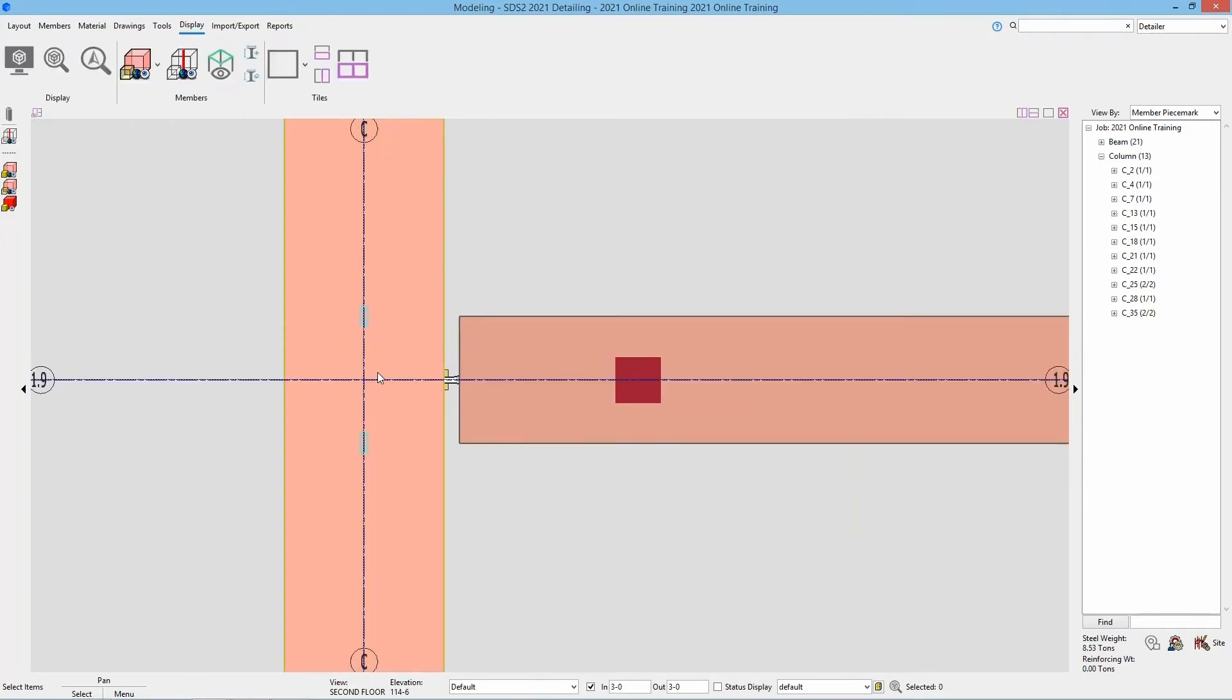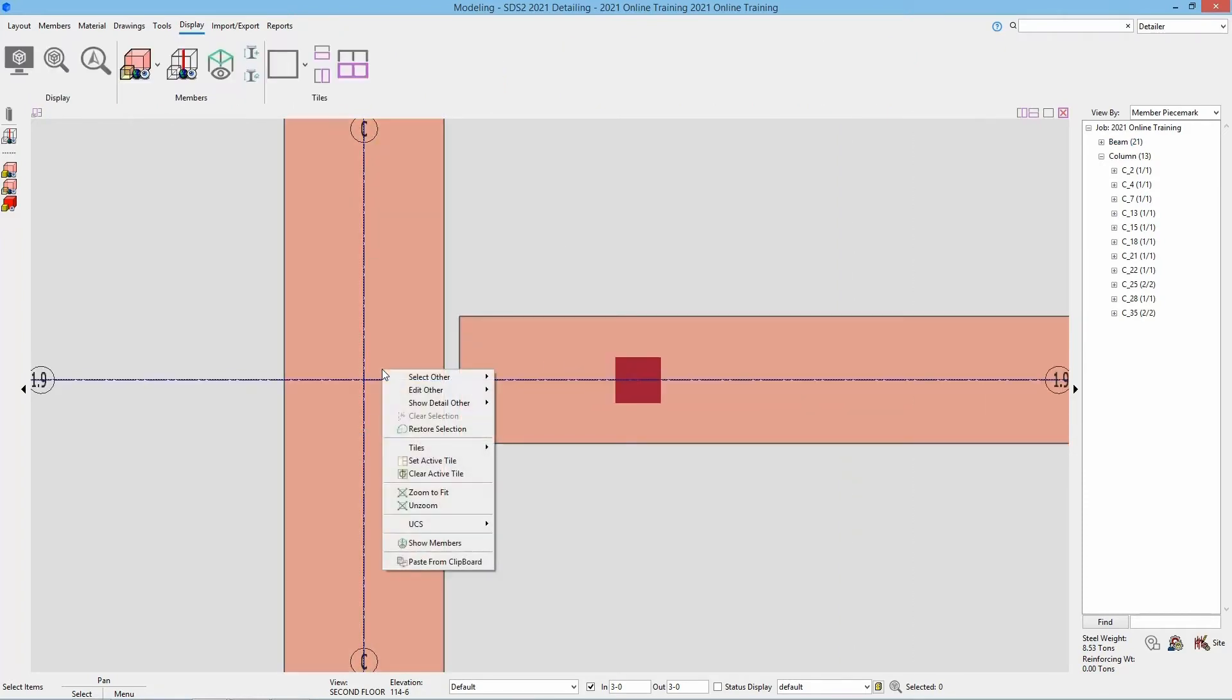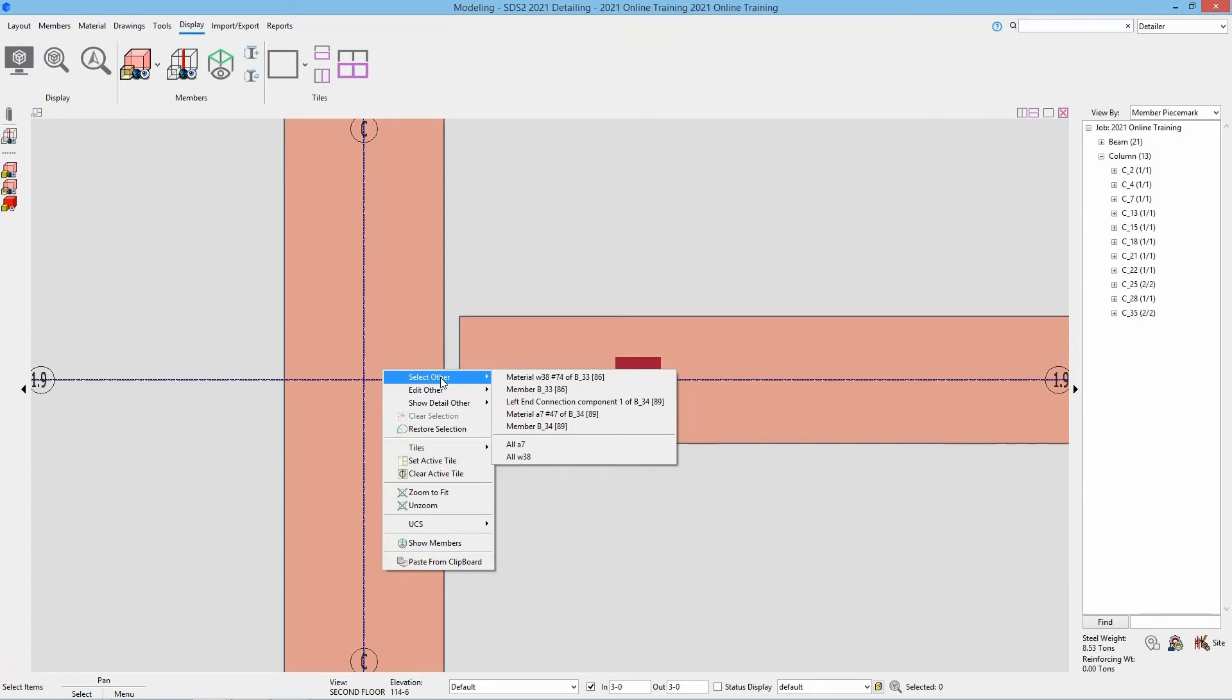However, if I right click over here and do the same thing and go select other, we can see that now brings in the material W38, the member B33, the left end connection component of beam 34, the material A7, or the member B34.